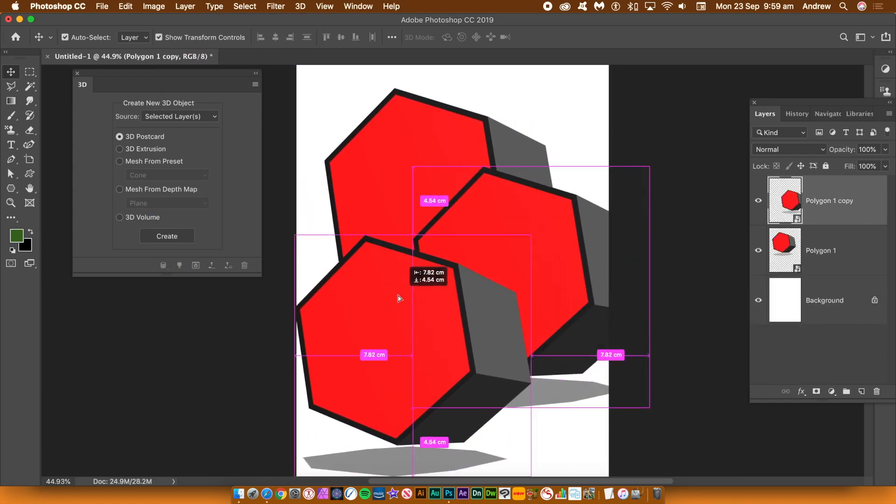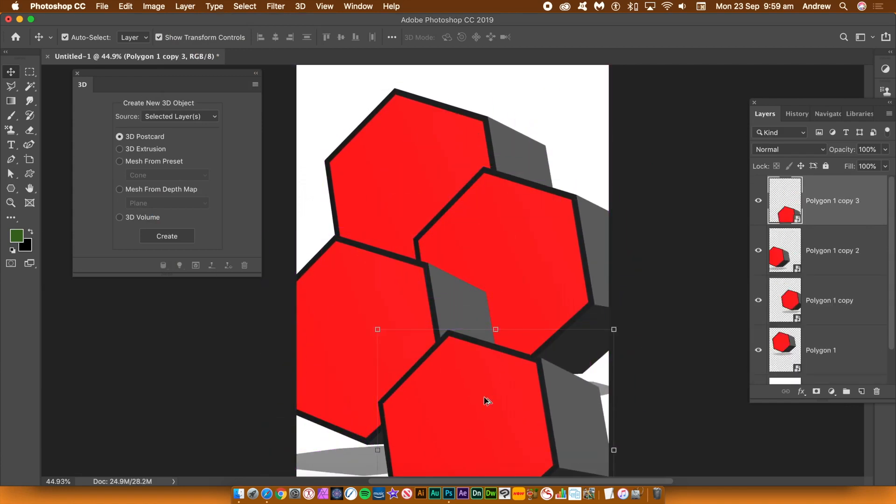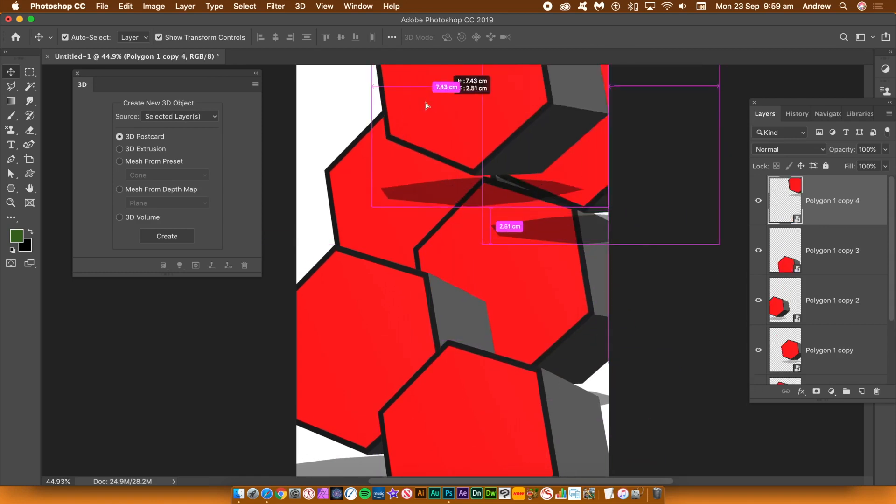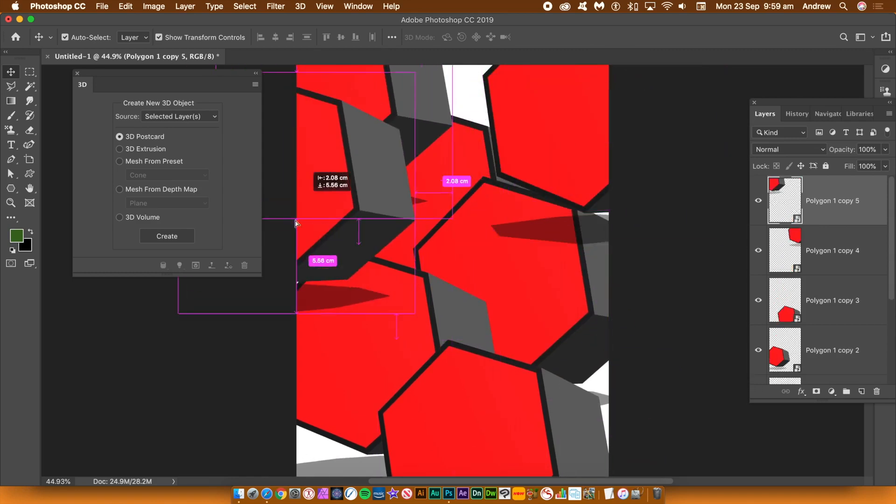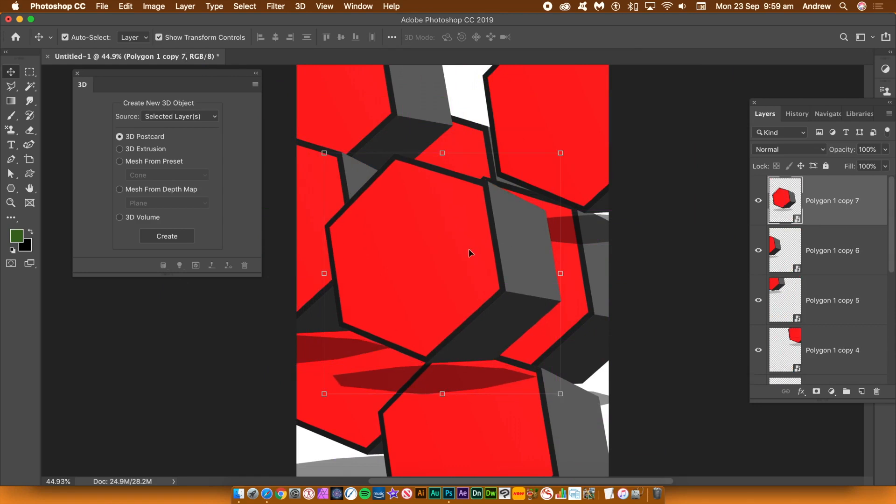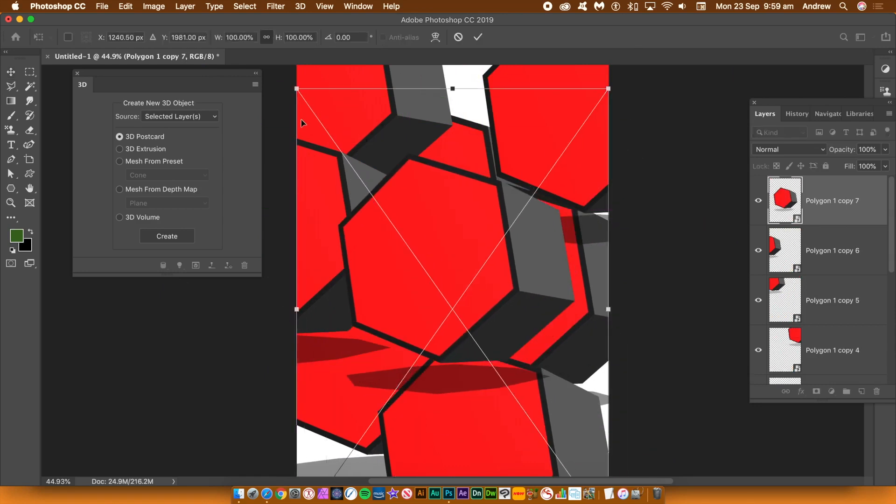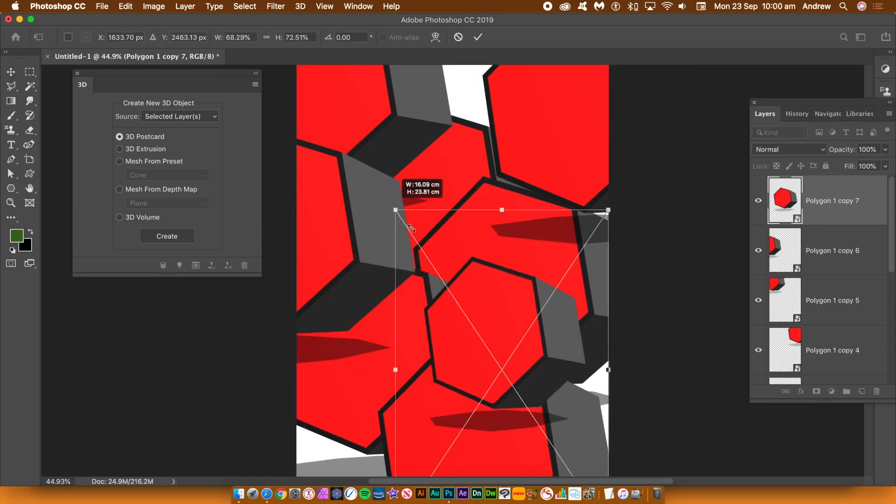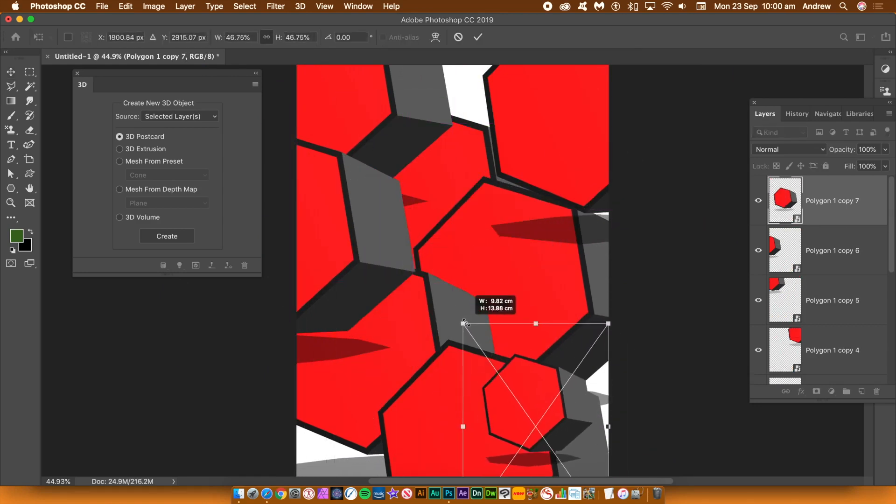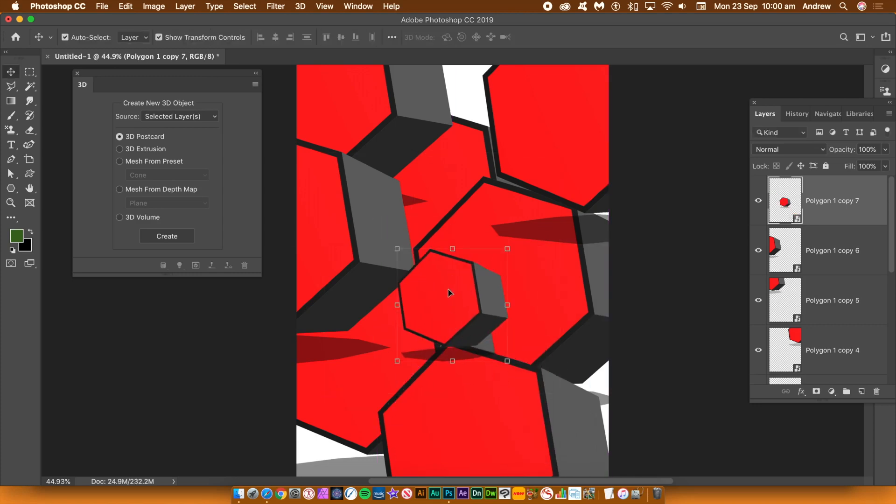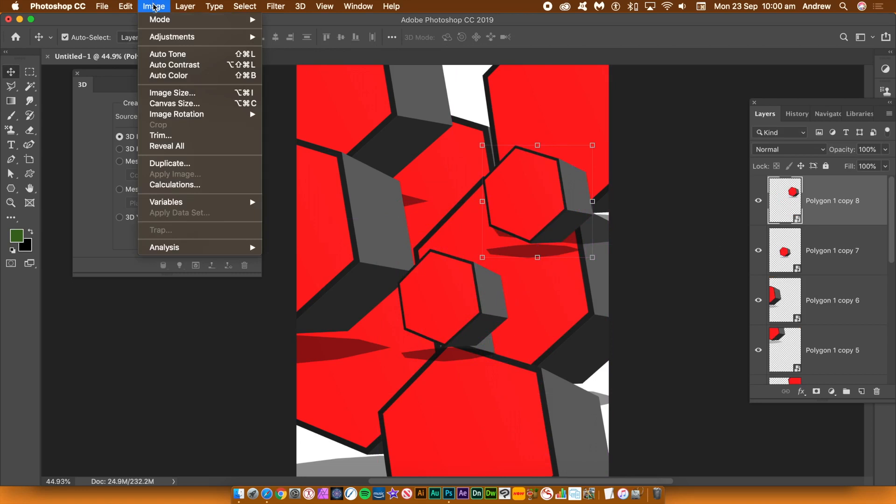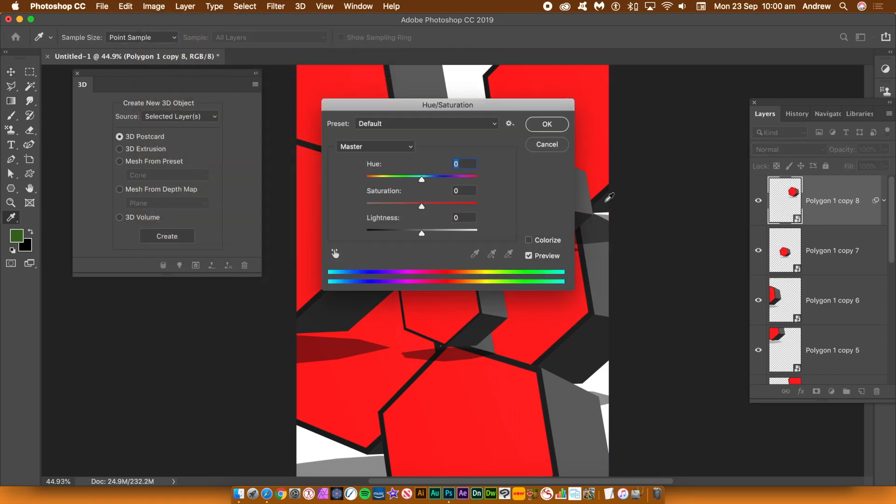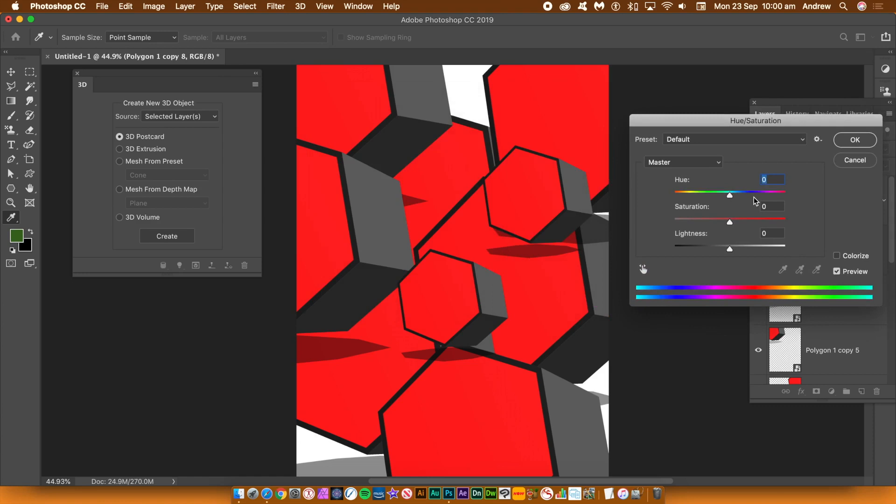You can also use the hexagon shape as a great source for additional patterns via the edit menu and define pattern. Or use the hexagon shape as a great source for brushes. Or combine the hexagon shape with styles via the window menu. Or add bevels, drop shadows, etc. via the layer menu and layer styles. Or change the colour of the design via the image menu and adjustments.